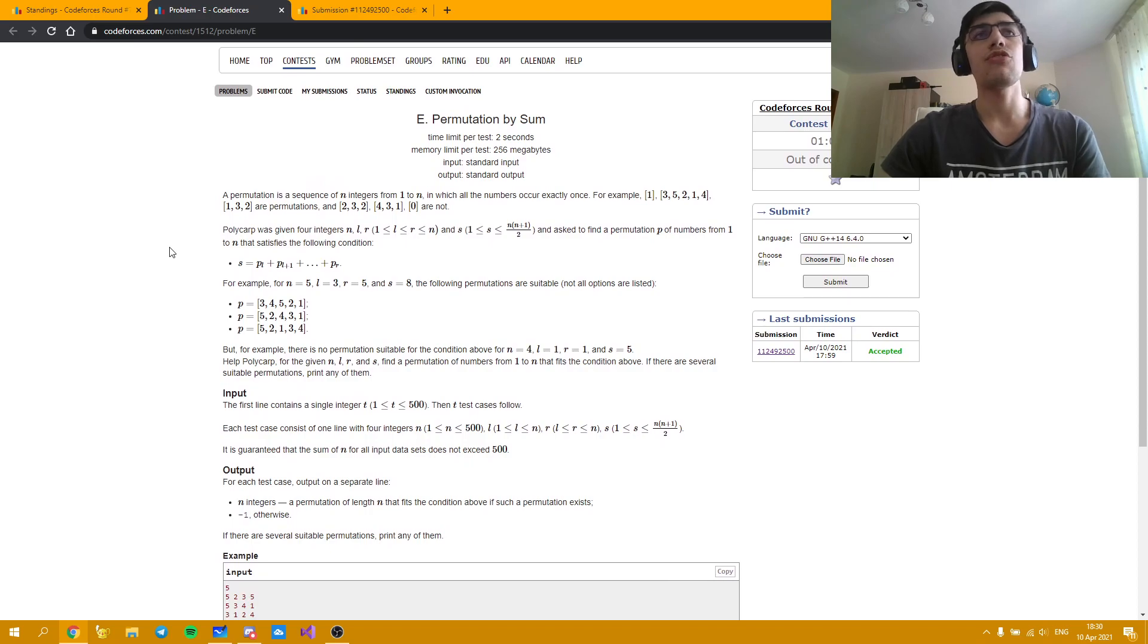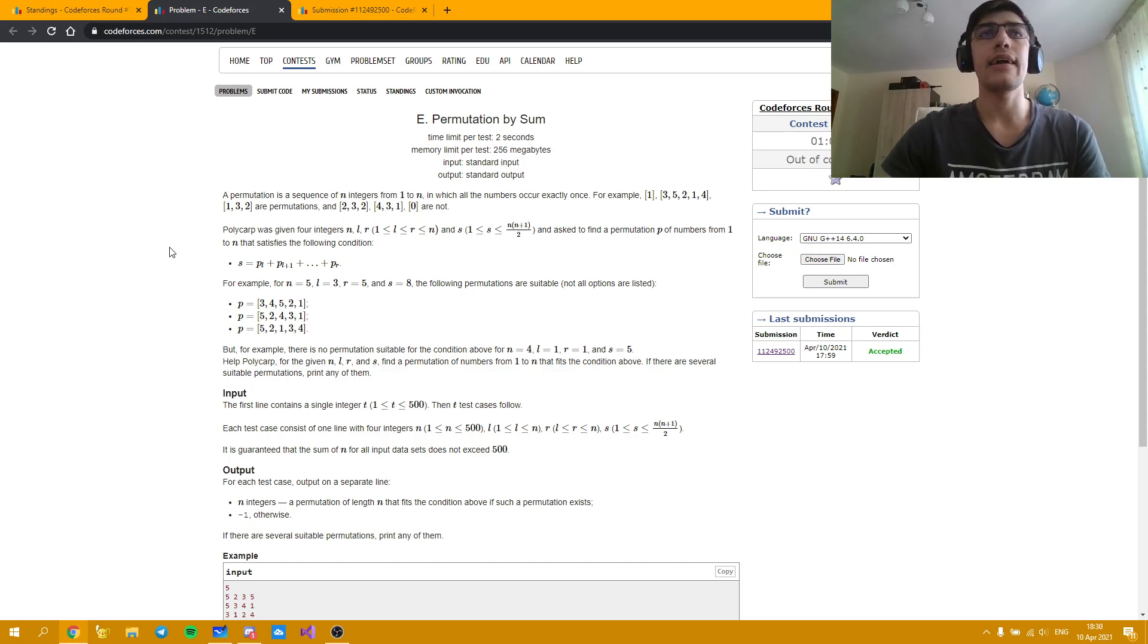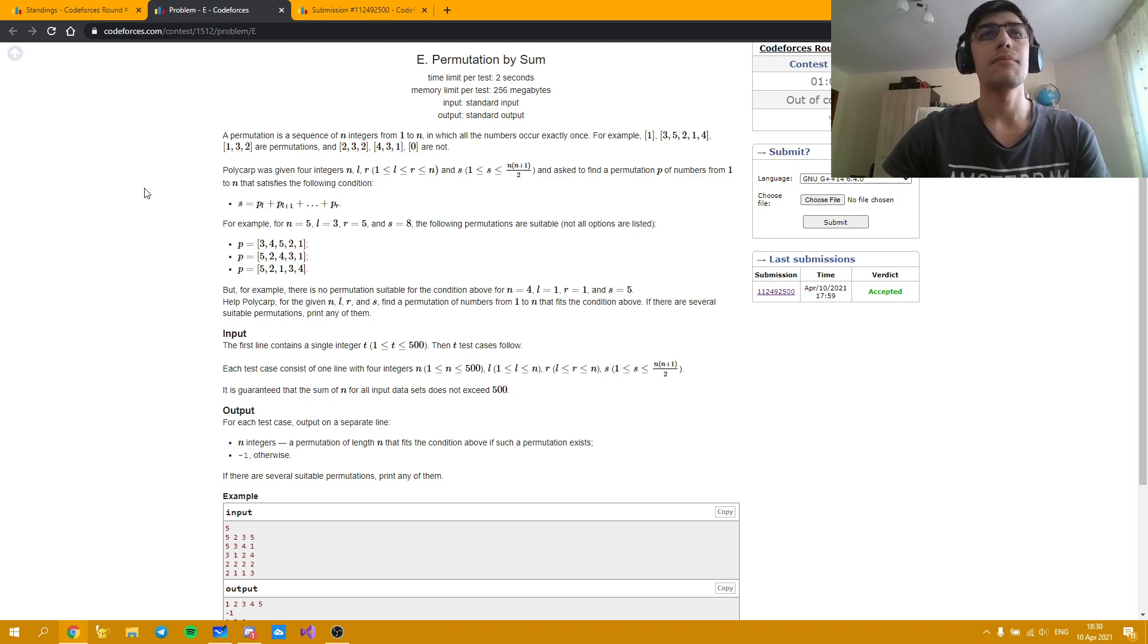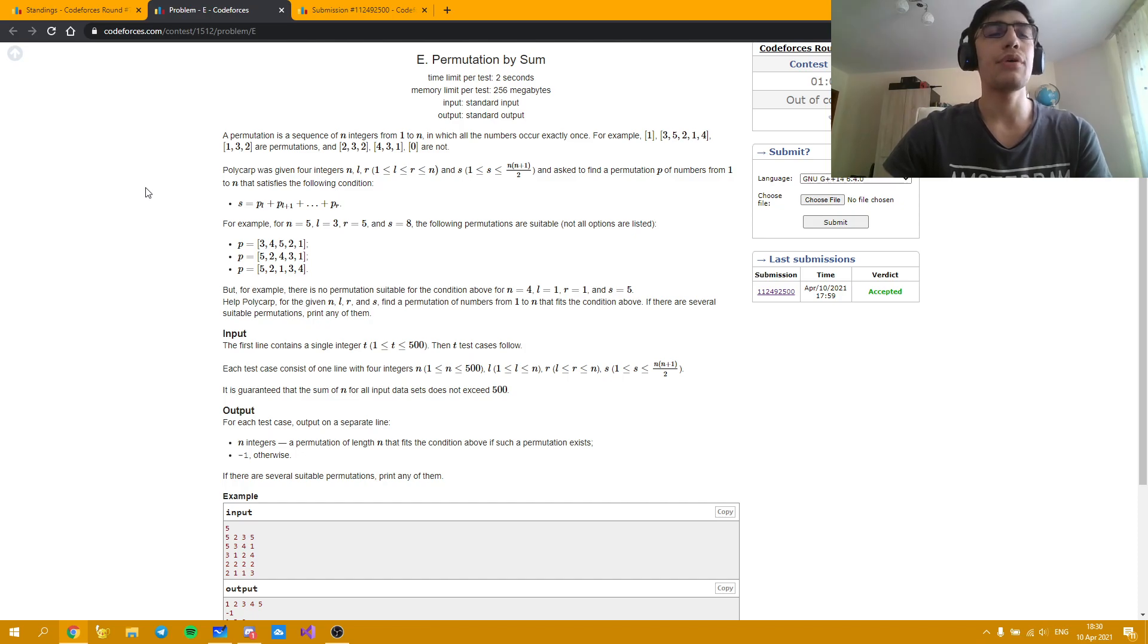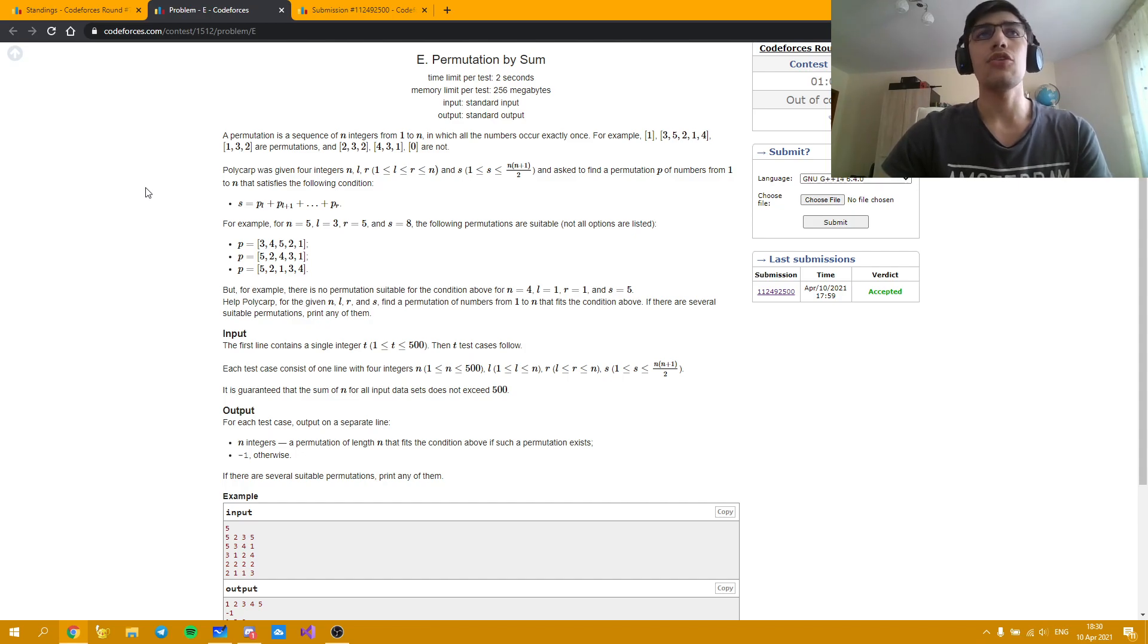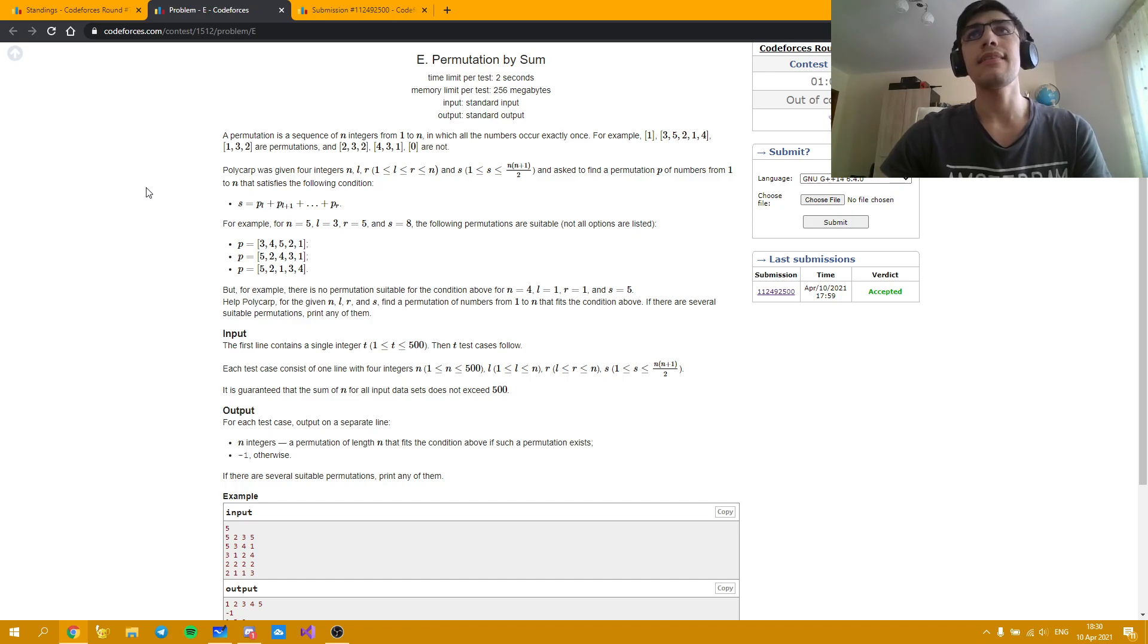A permutation is a sequence of n integers from 1 to n, in which all the numbers occur exactly once. We are given 4 integers, n, l, r and s, and we are asked to find a permutation such that the sum of the numbers from position l to position r is equal to s, and it has n numbers. We need to find one permutation, or print negative 1 if we can't do it. A really important thing to notice is that on the other positions, like outside of the range from left to right, we can literally print everything we want, as long as it ends up being a permutation. So that's the easy part of the problem.